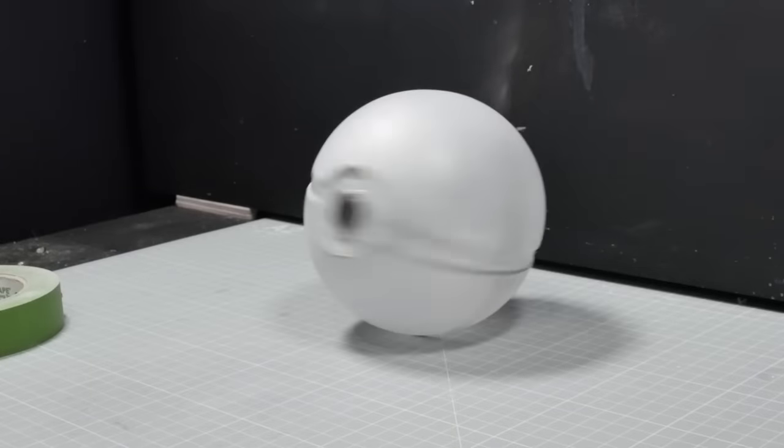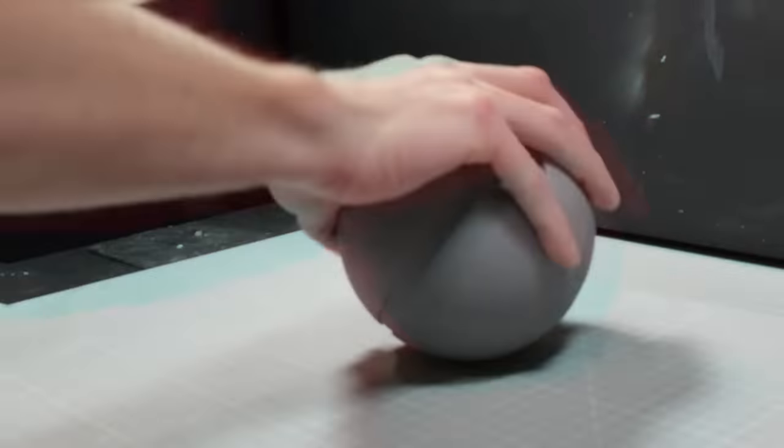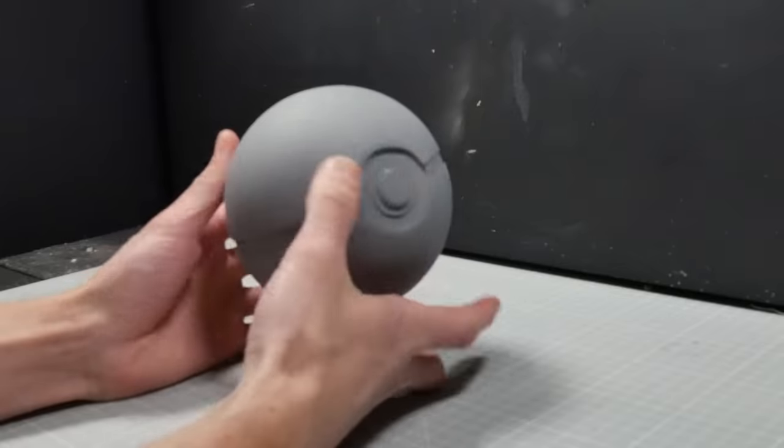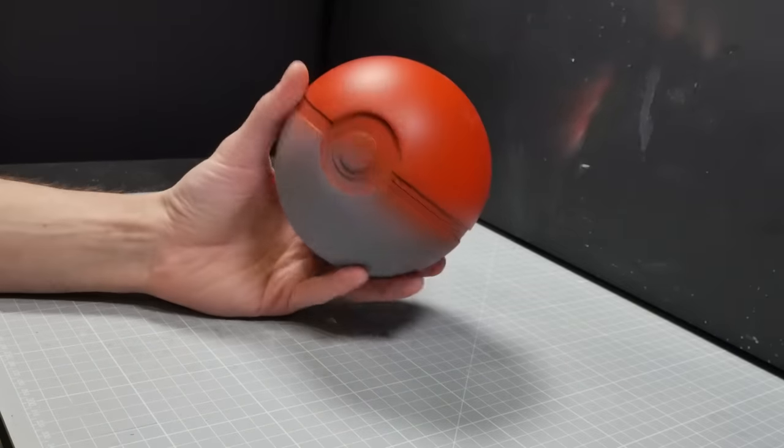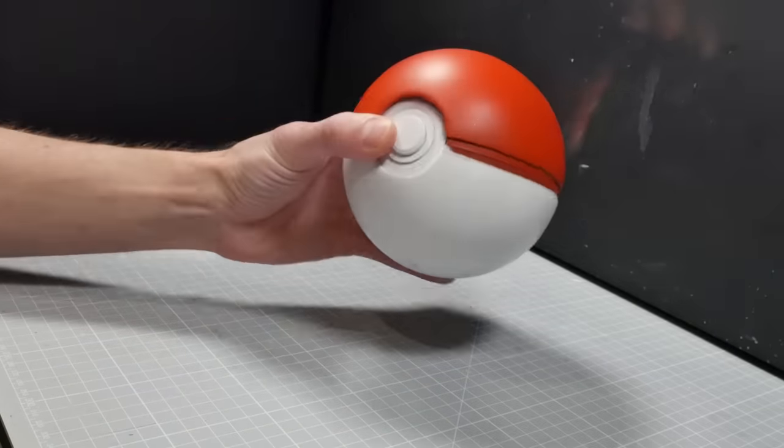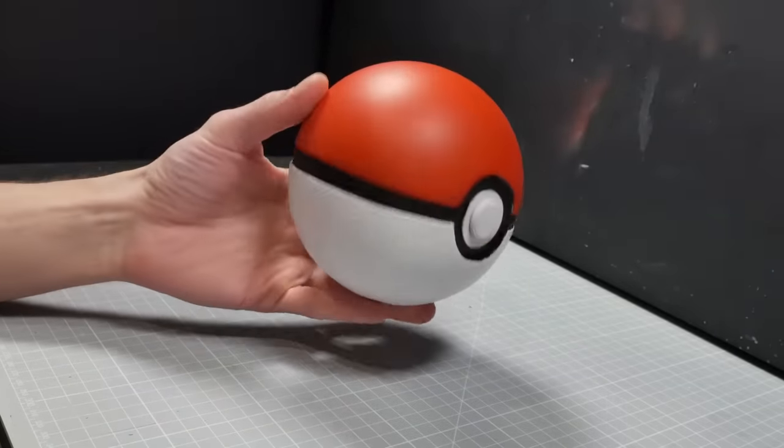So all we need to do at this point is paint it, which is a fairly straightforward process. Prime it in grey, red top, white bottom, black trim.